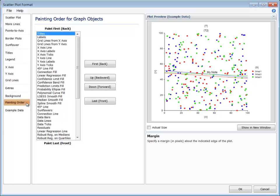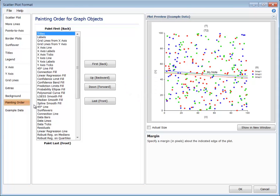The painting order of the objects of the graph becomes important when there are objects on the graph that overlap. Objects that are painted last on the plot show up at the front of the plot. To move an object in front of another, select the object and click the down button. Or, to move it to the front of all objects, click the last button.